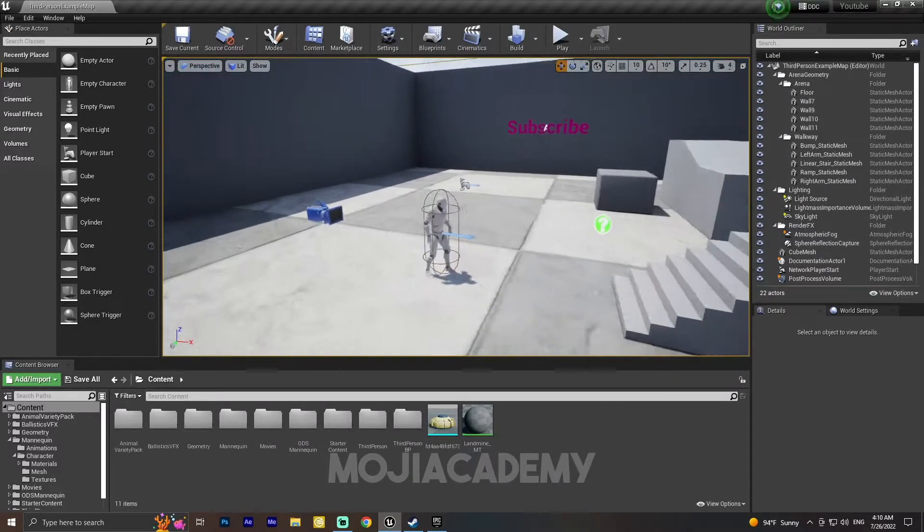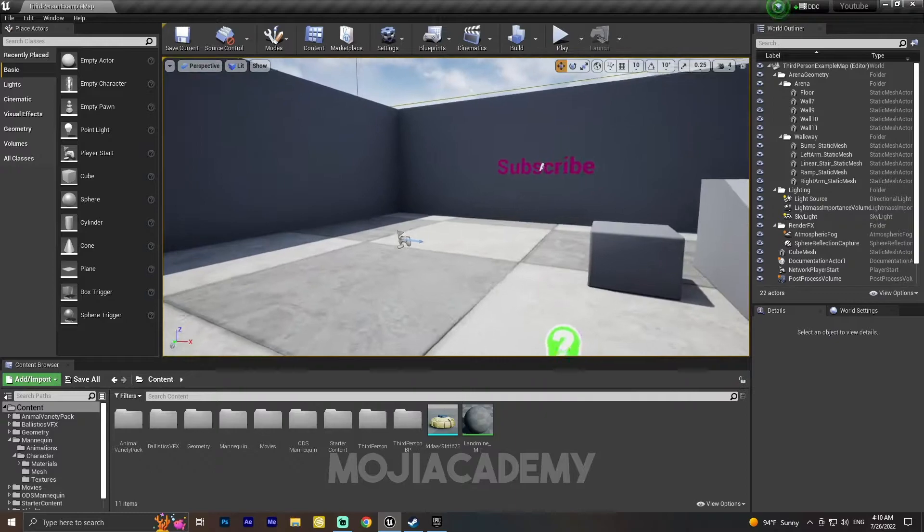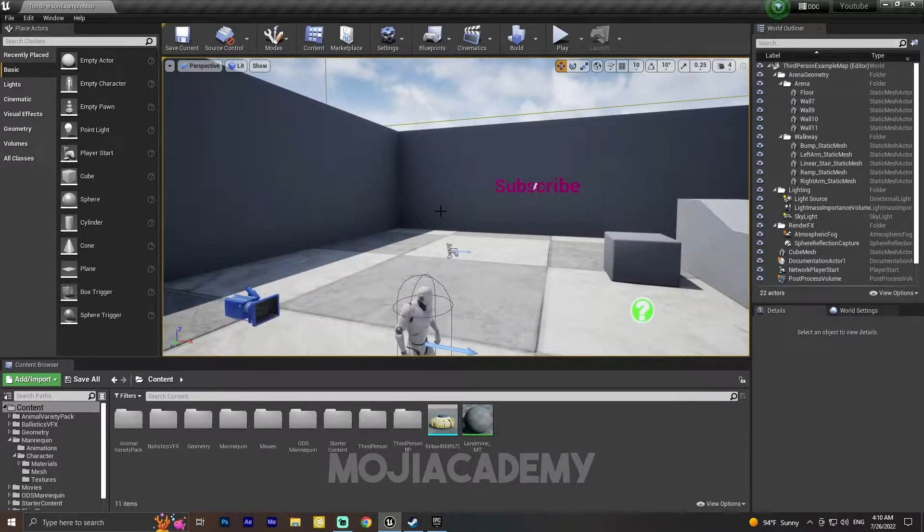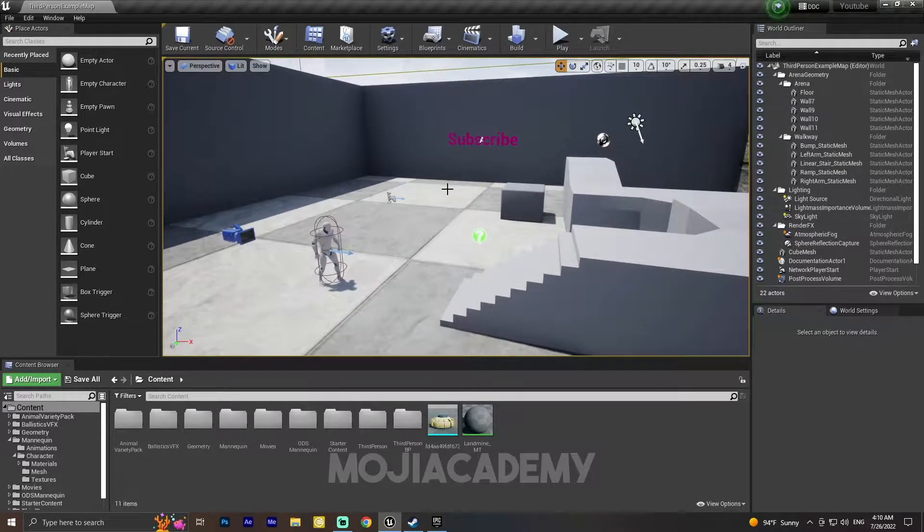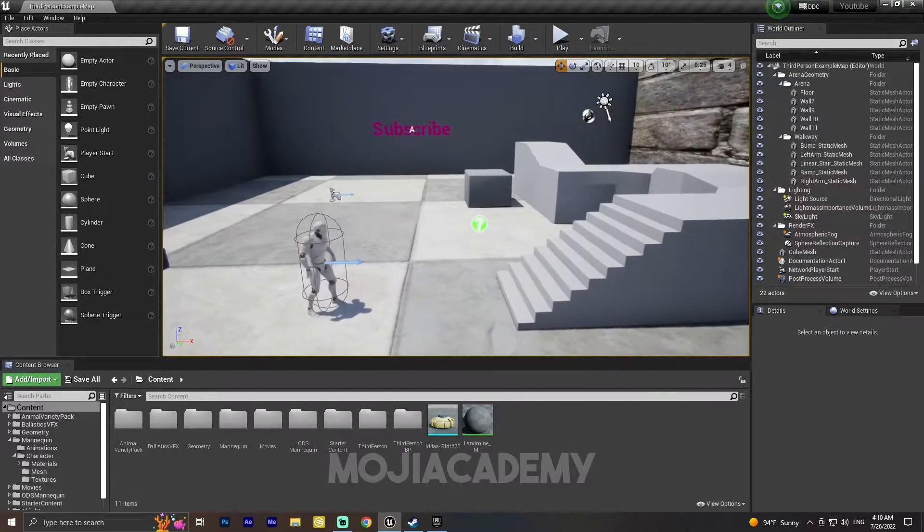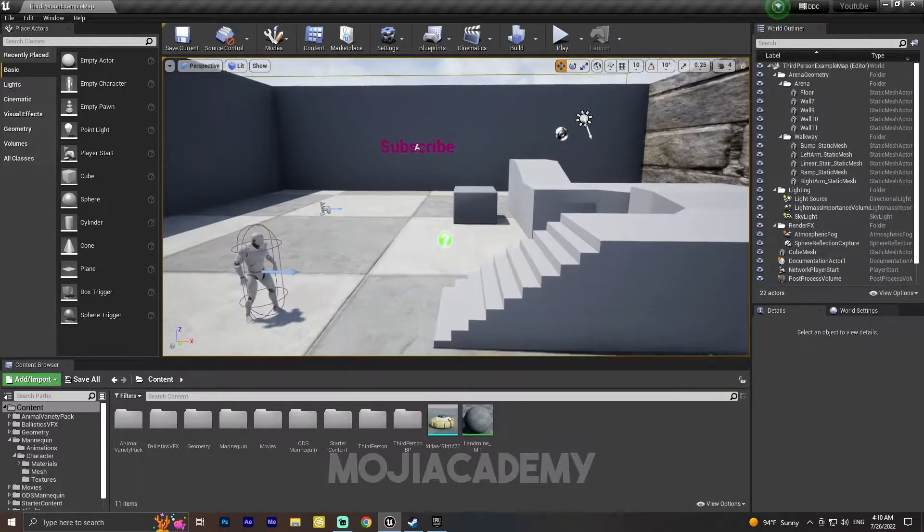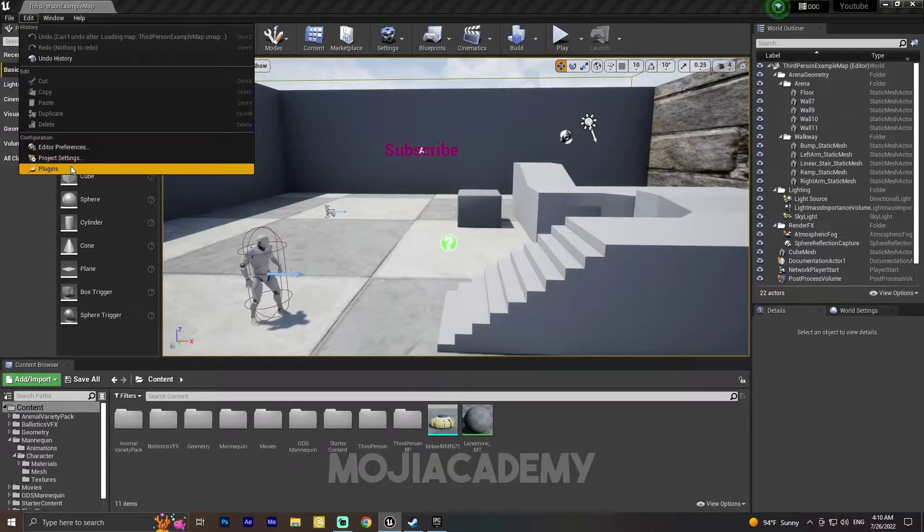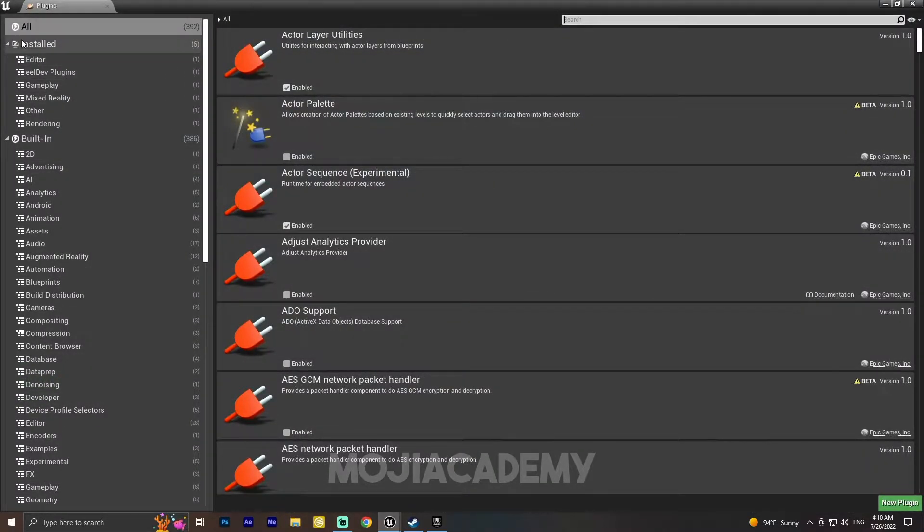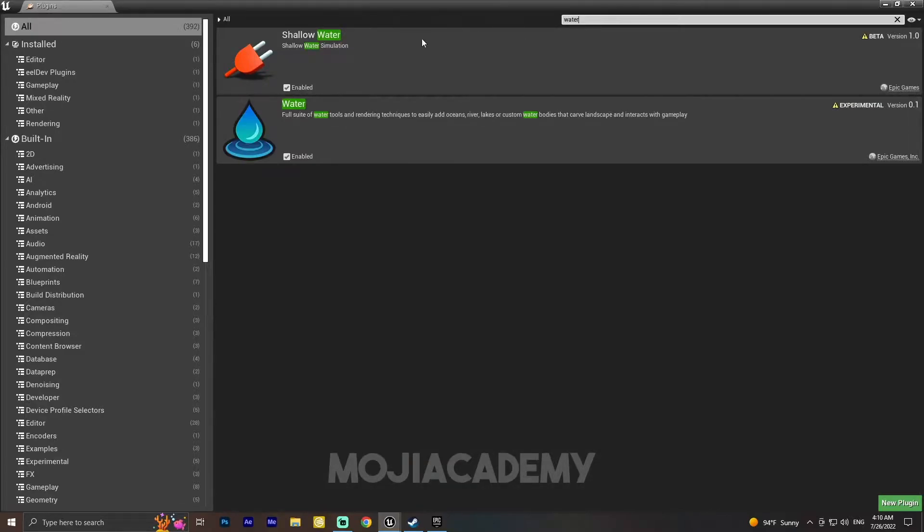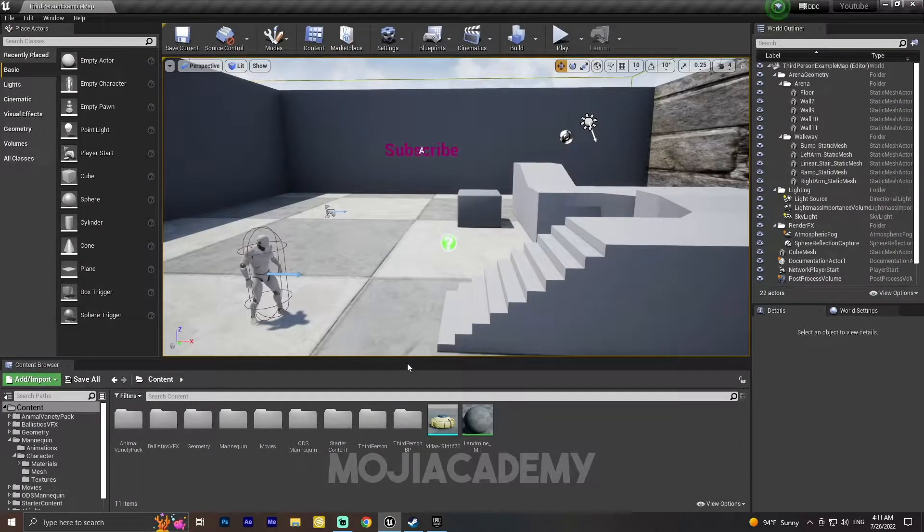So let's get started. We need to enable two plugins in order to get this water system working. On Edit, we have Plugins. Click on Plugins, and in All, just search for water. In the water section we see Shallow Water and Water. Enable these two and restart your engine.